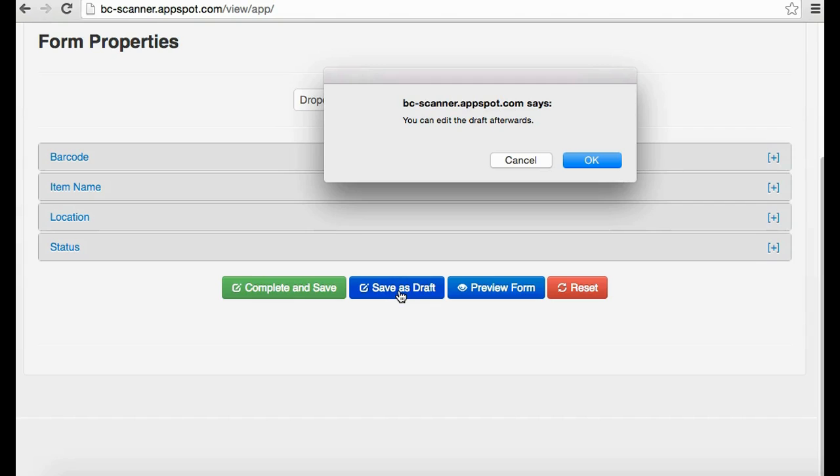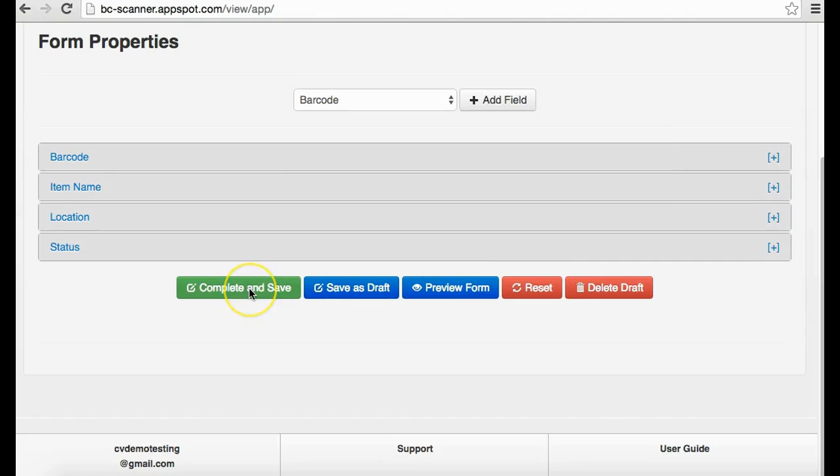If your form is complete, click Complete and Save. It is important that you have all the text fields needed for your inventory management purposes before clicking Complete and Save. Clicking the green Complete and Save button will officially publish your form and edits cannot be made.